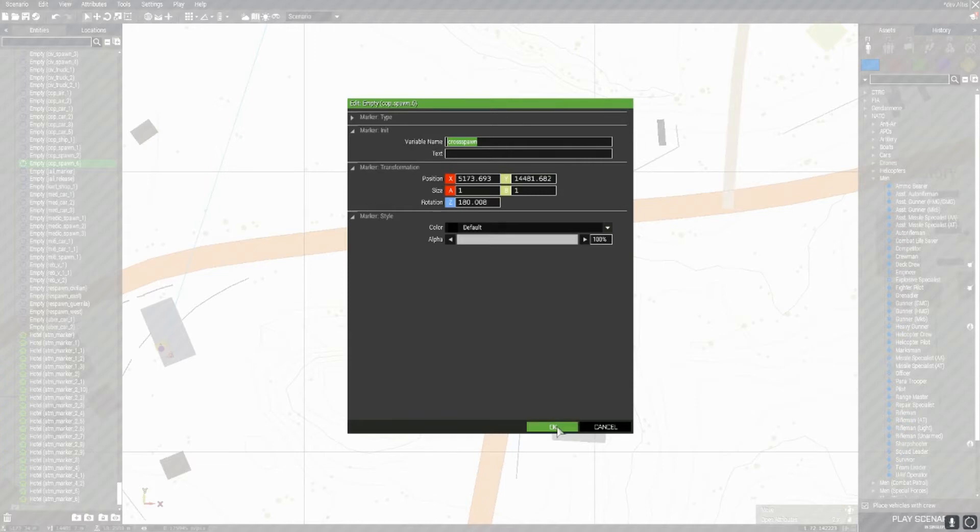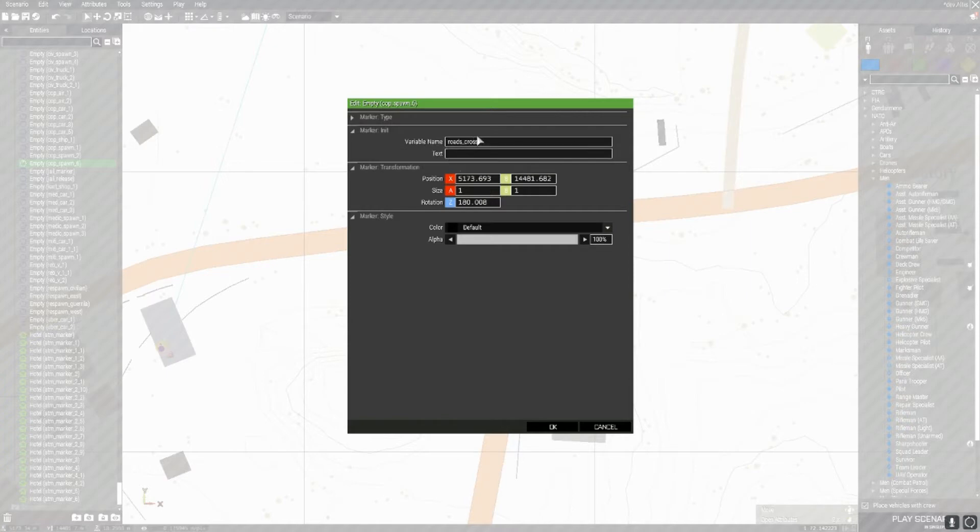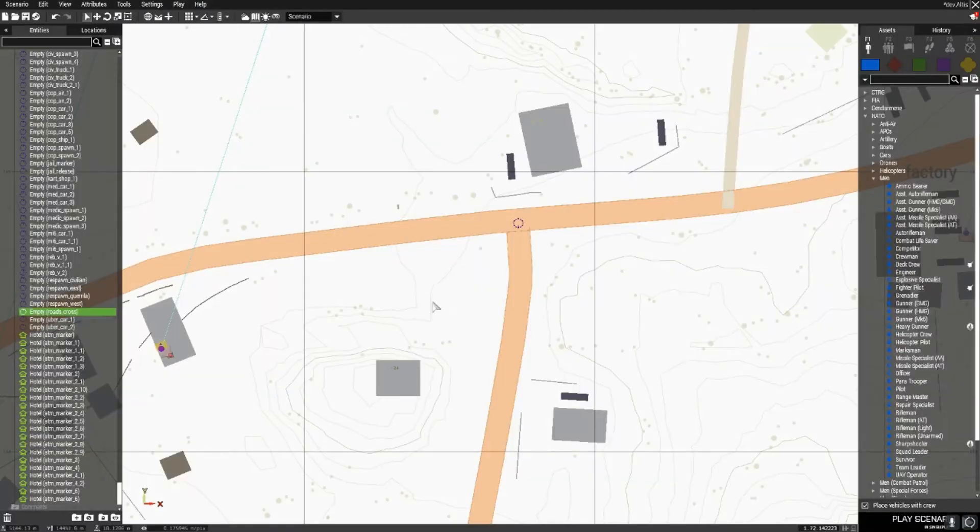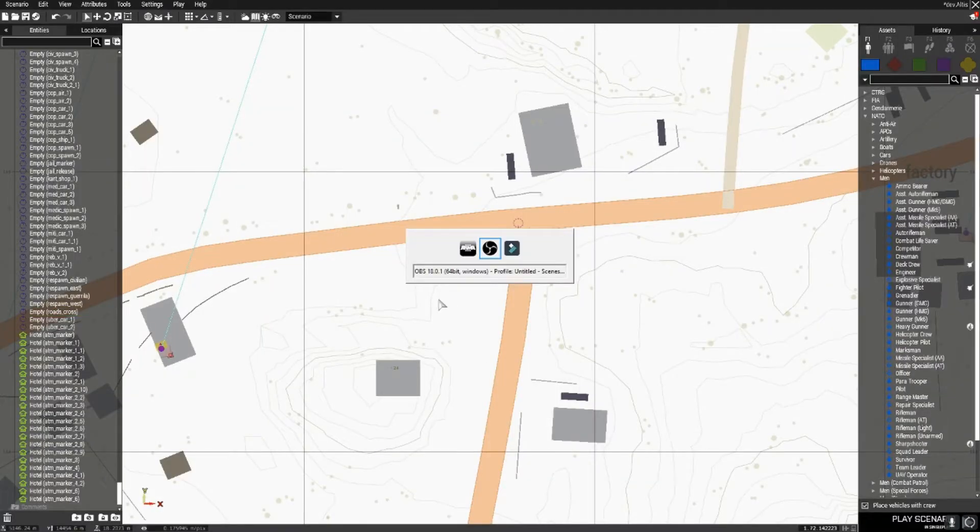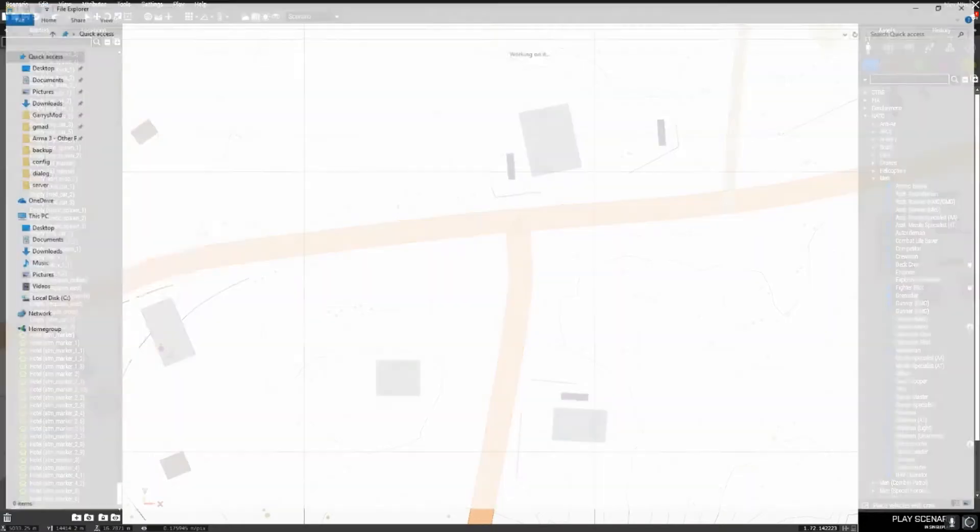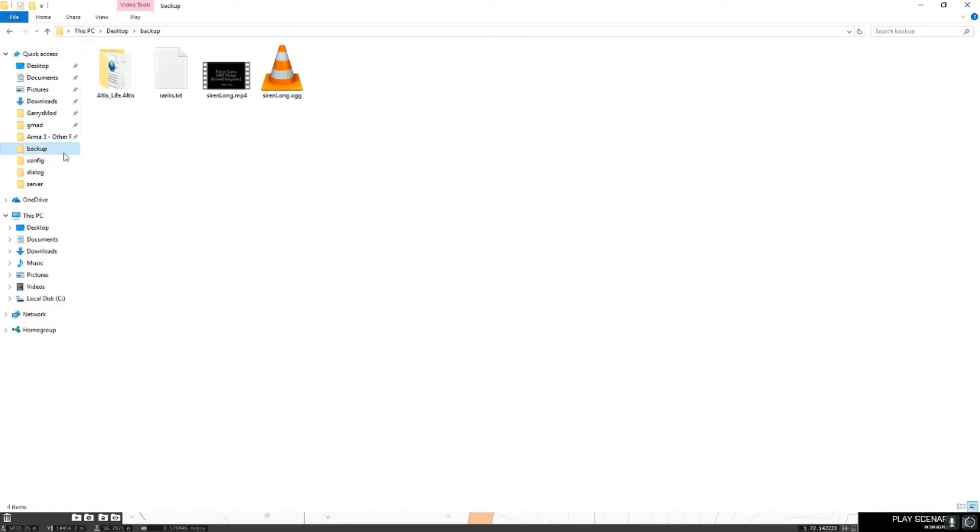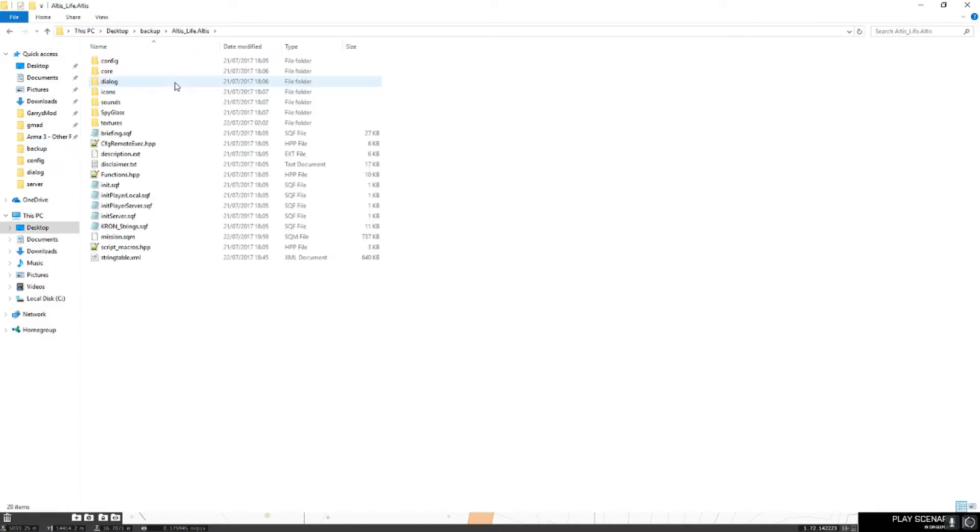Just remember it, write it down somewhere. But for this example, I'm going to call it road_cross. And then we'll just remember that. Right, and now you want to, just wait a second. Now you just want to go into, what's it called?